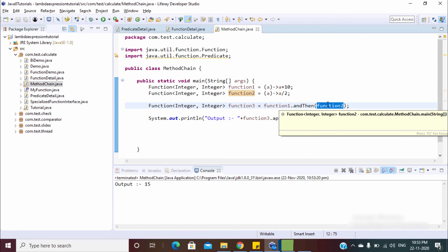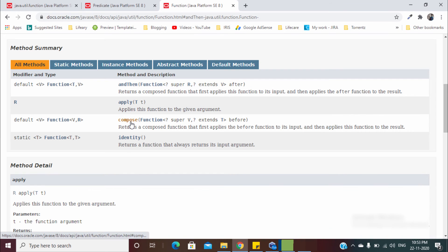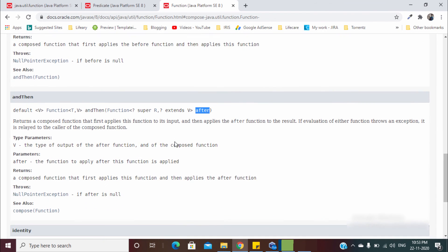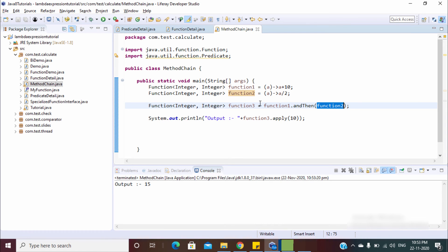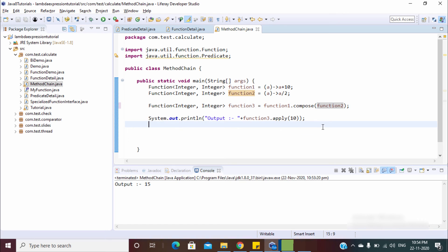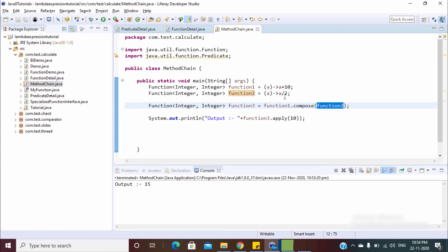We have one more method: `compose`. It is exactly the opposite of `andThen`. In `compose`, the function applies from right to left, whereas `andThen` applies from left to right. So using `compose`, function two is calculated first — division happens: 10 divided by 2 equals 5, then function one: 5 plus 10 equals 15. The output is 15.